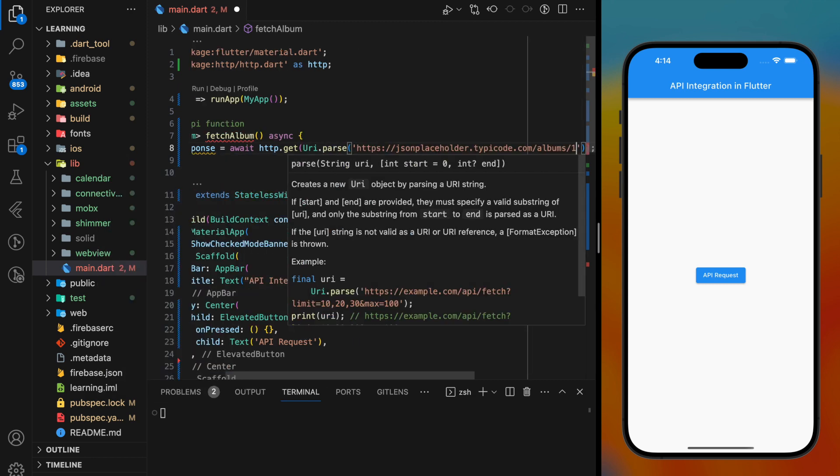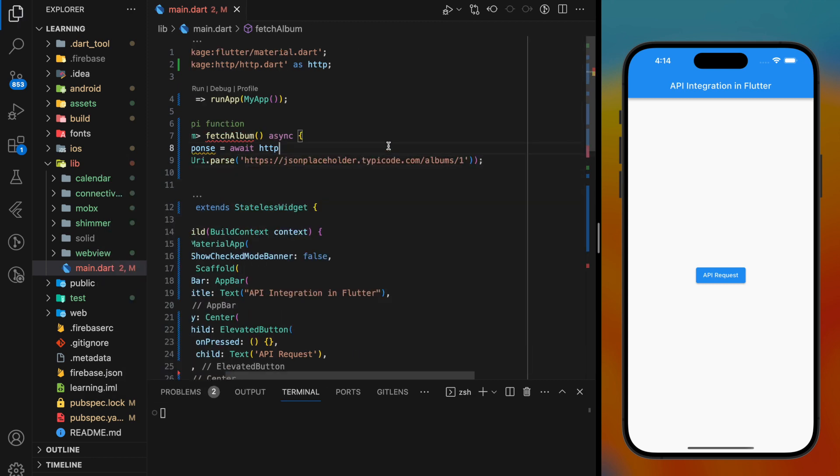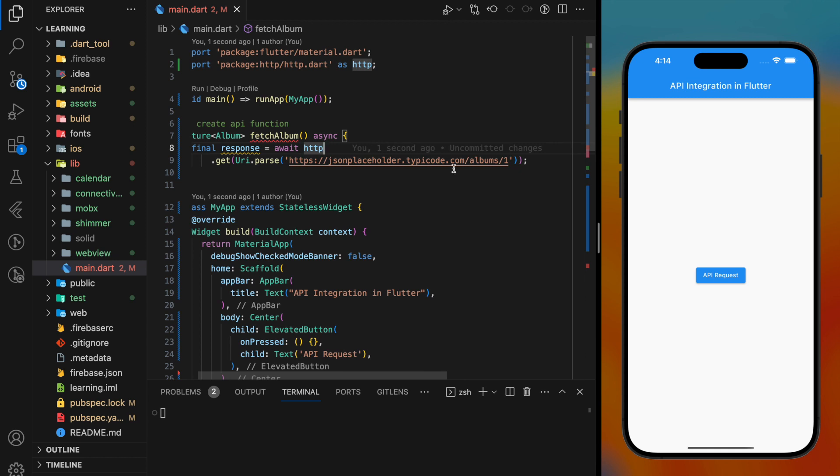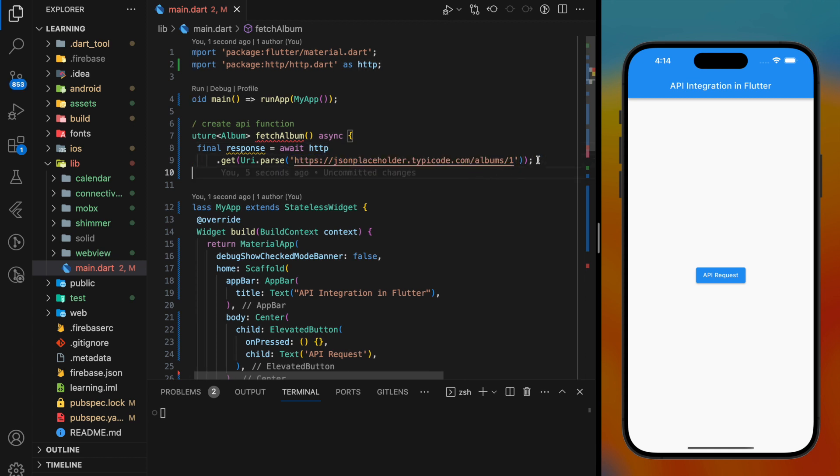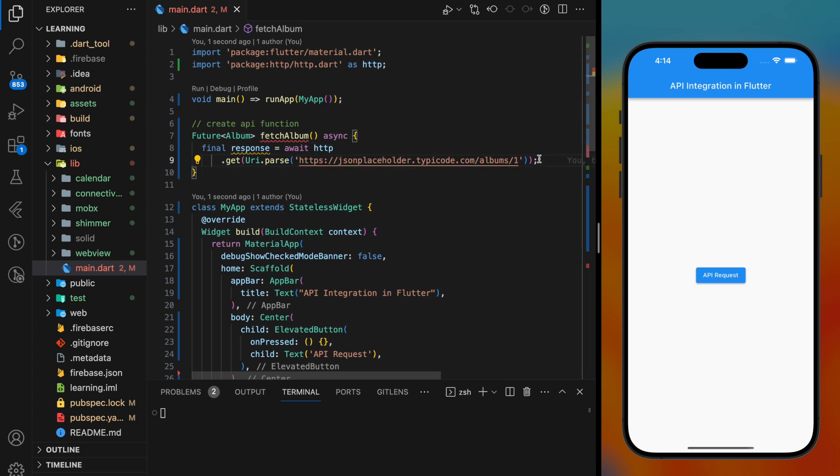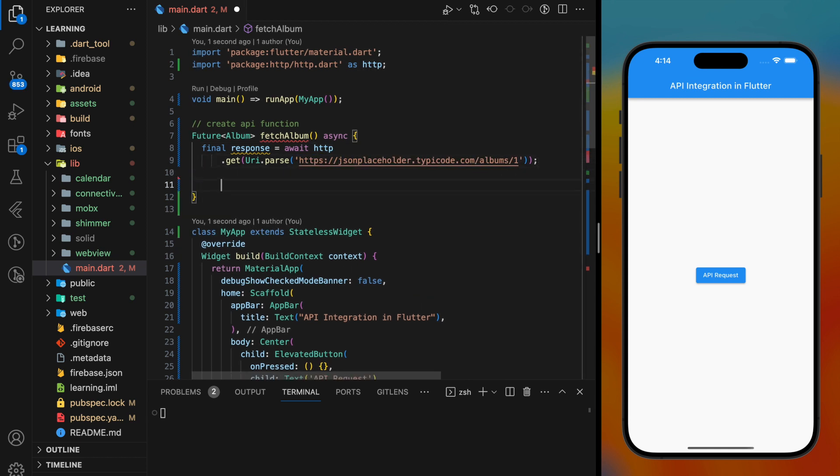Once we execute this function, it will make a GET request to the API path and return the response to the response variable.